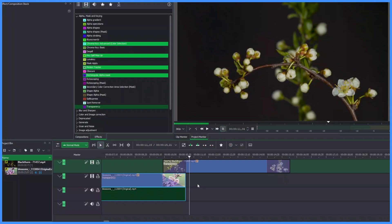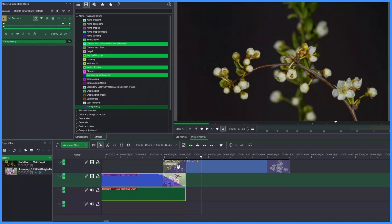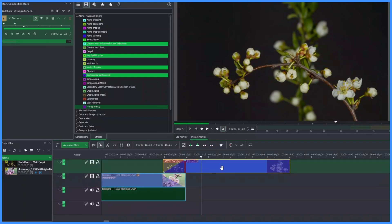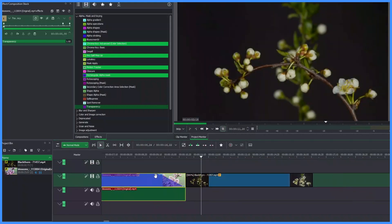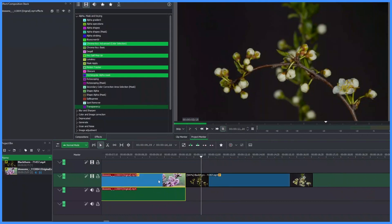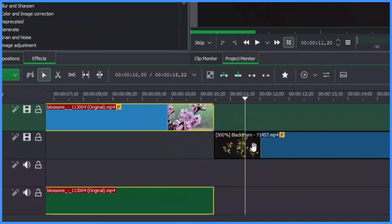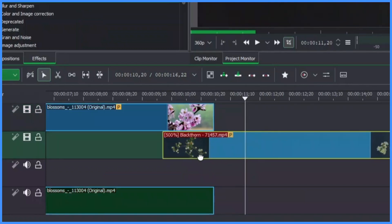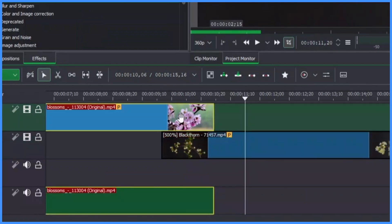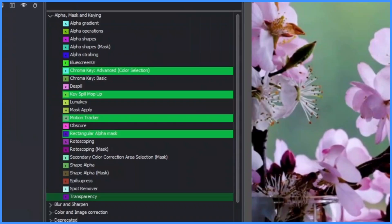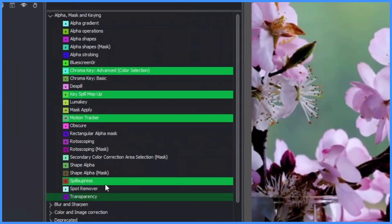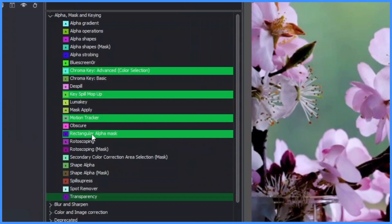Now let's look at the second example. Bring the first clip down and delete the effects, then do the same for the other clip. Bring the first clip to the top and the second clip below it. Select the first clip and place the playhead. This time we're going to use the Rectangular Alpha Mask effect.